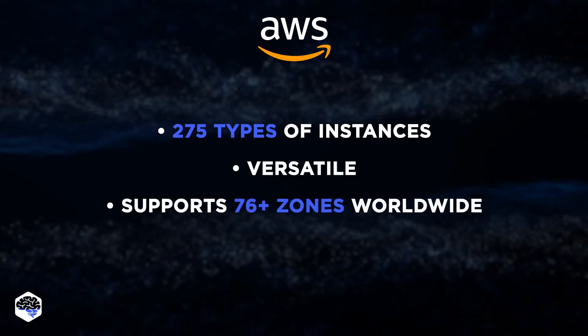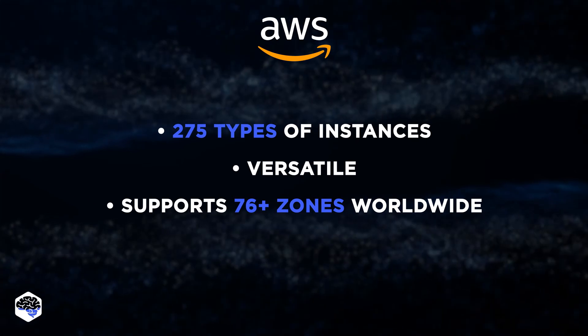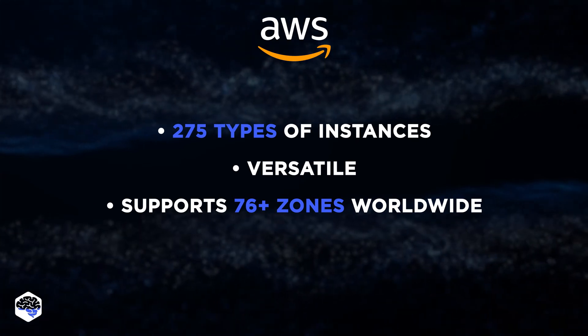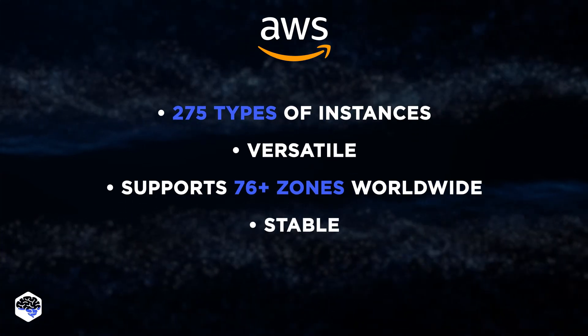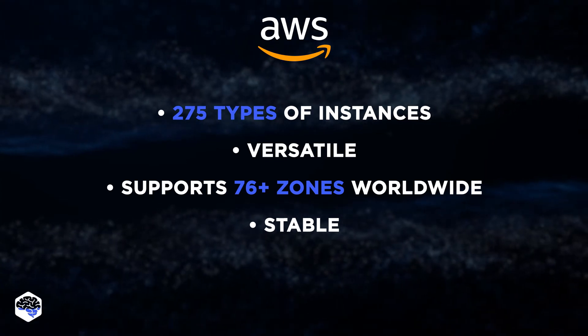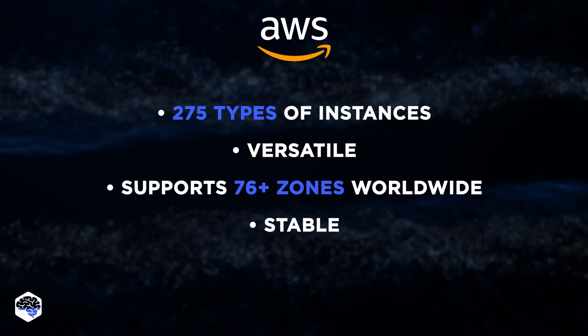Also, it supports more than 76 zones all over the world. While AWS engines are the most stable ones in the market, the number of downtimes is seven times lower than that of an average cloud provider.